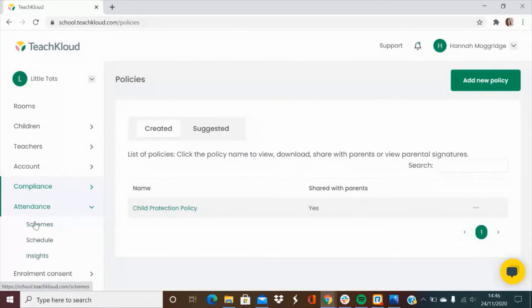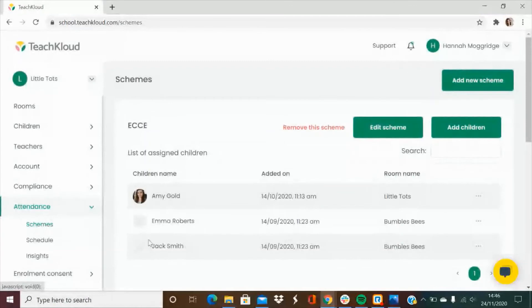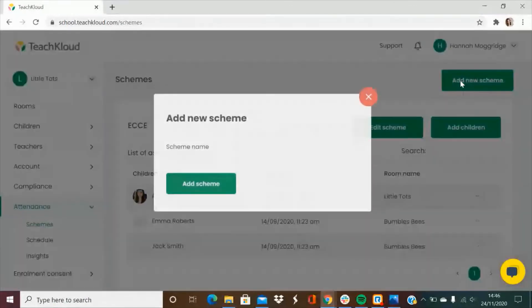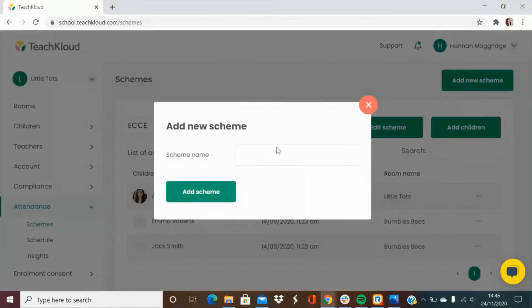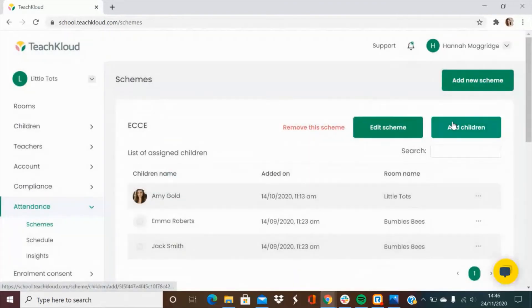Next we have attendance. Here you can add in any government schemes and assign the children to them accordingly. Simply go to add a new scheme, add in the name and then you can add the children.